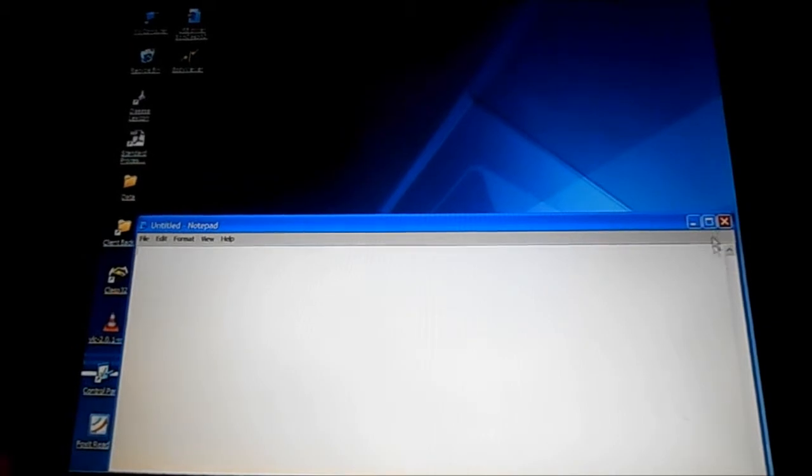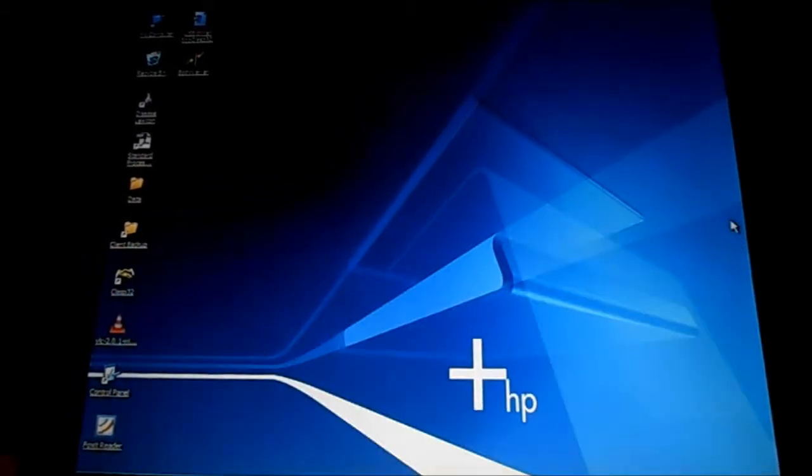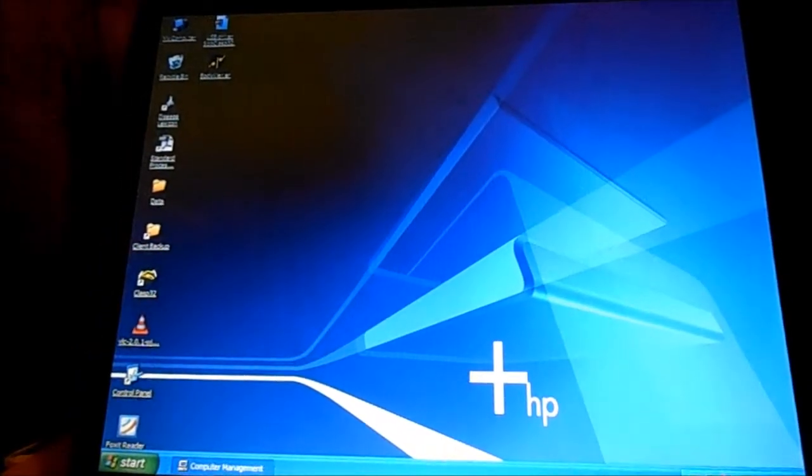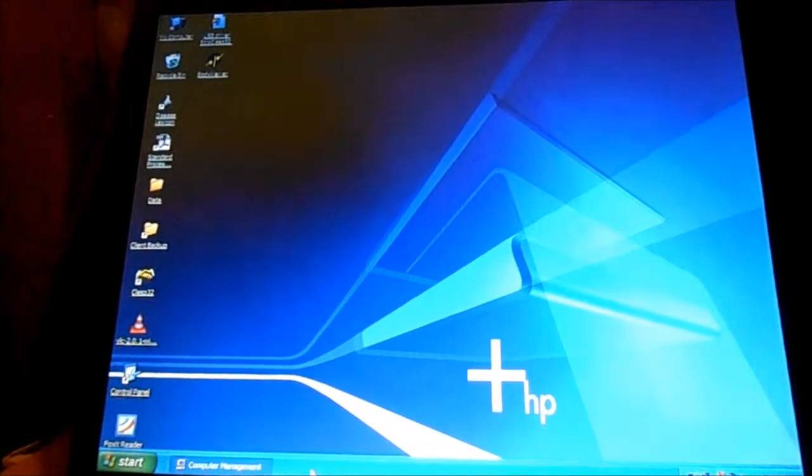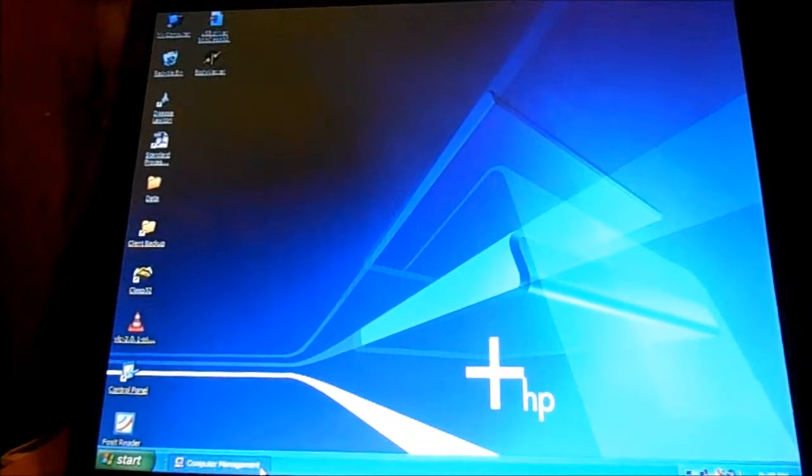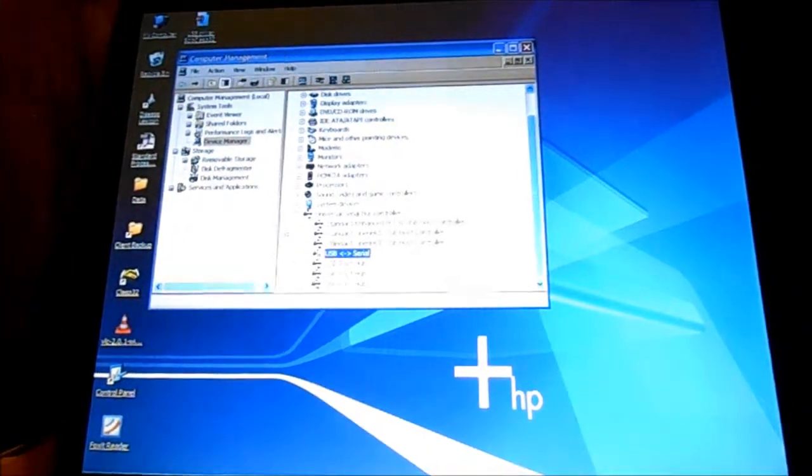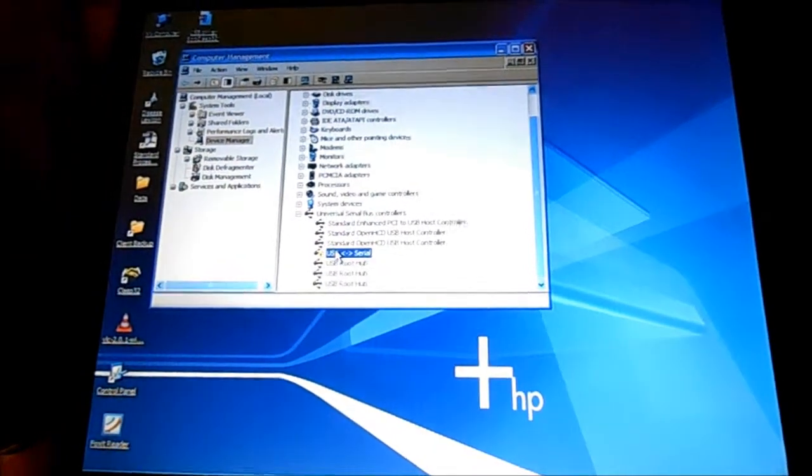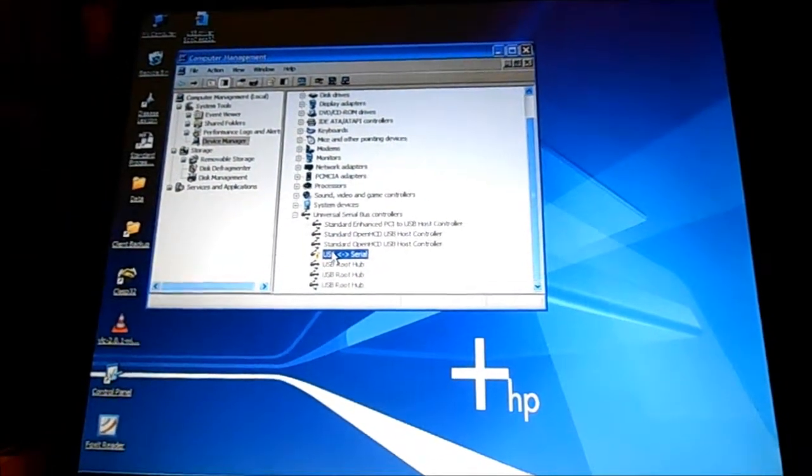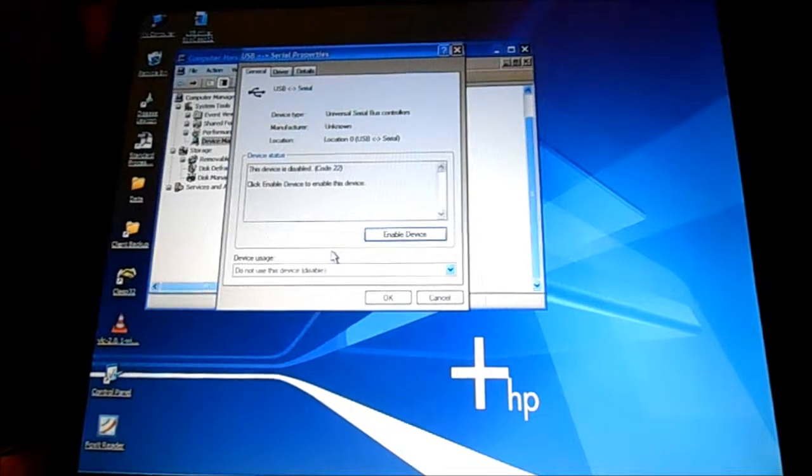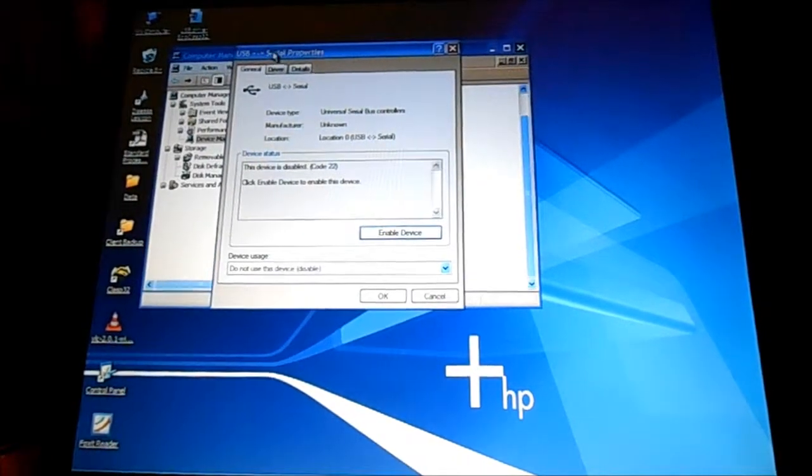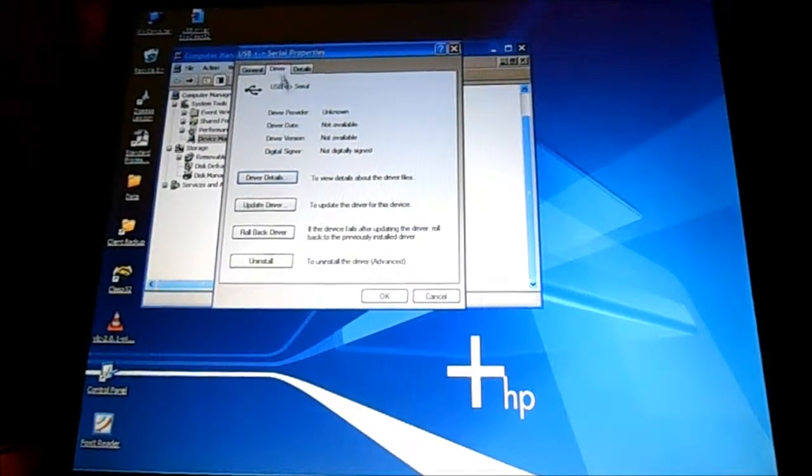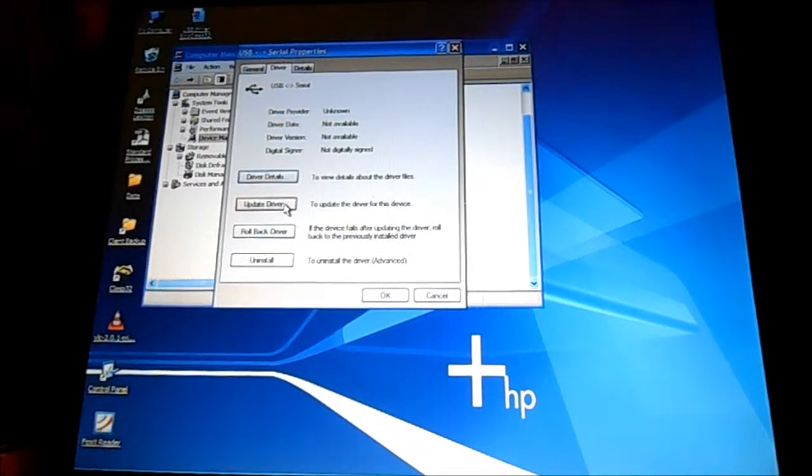And then once again on my COM ports, I can't seem to get this here to say COM 1. Click on it. It's all it says driver.